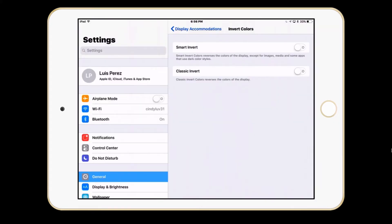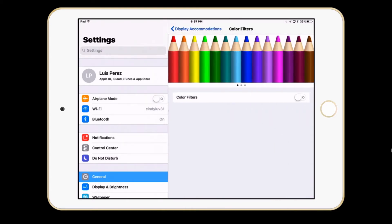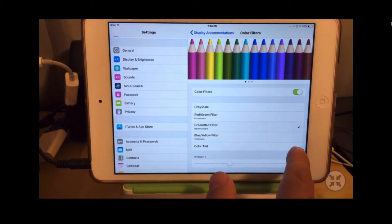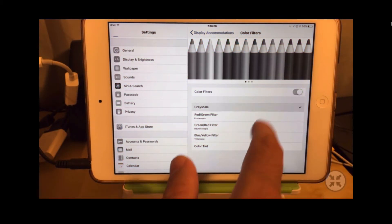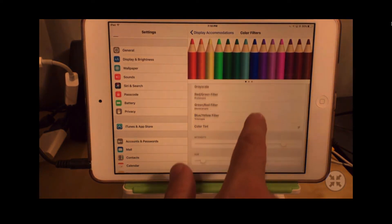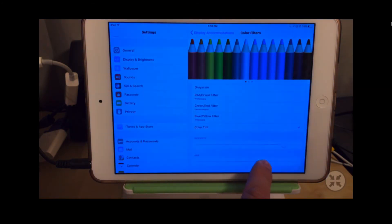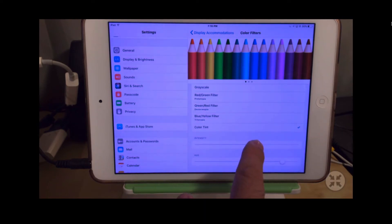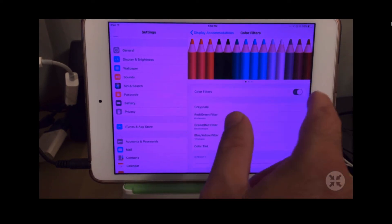I'll go ahead and turn that off. There are other display accommodations in here under color filters. There are a number of filters for color blindness. You can also enable a grayscale option that gets rid of all the color, and then all the way at the bottom you can enable a color tint — and for that color tint you can choose a different hue for the color filter that will be applied, as well as how intense it is.